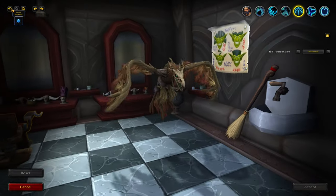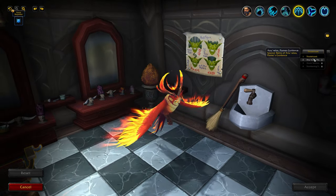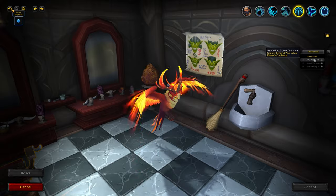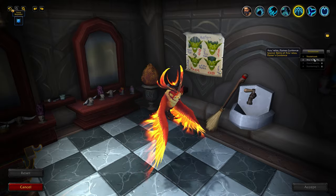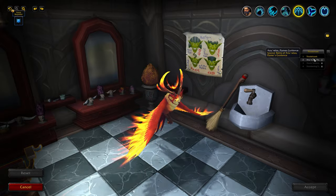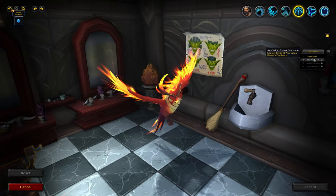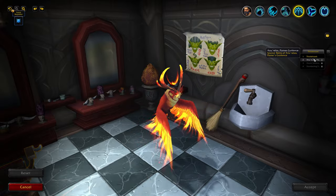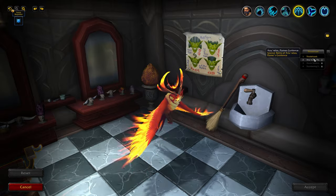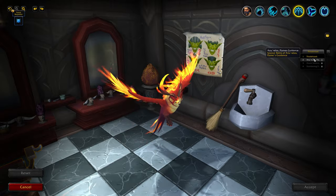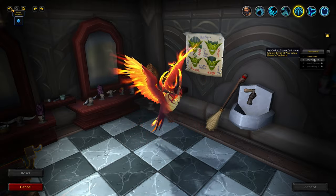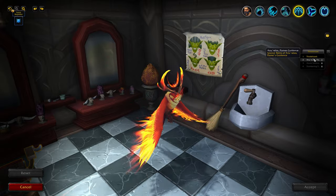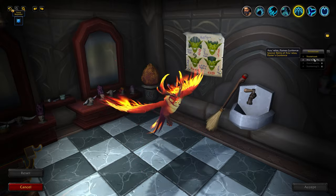The rumor right now is you attain this form by getting the mythic mount. There's nothing confirmed on whether there'll be a low drop chance like other mythic mounts, and nothing's been said about whether getting it on a different class would unlock the form for your druid. The last two bosses won't be on the PTR, so we may have to wait until the patch goes live to find out.